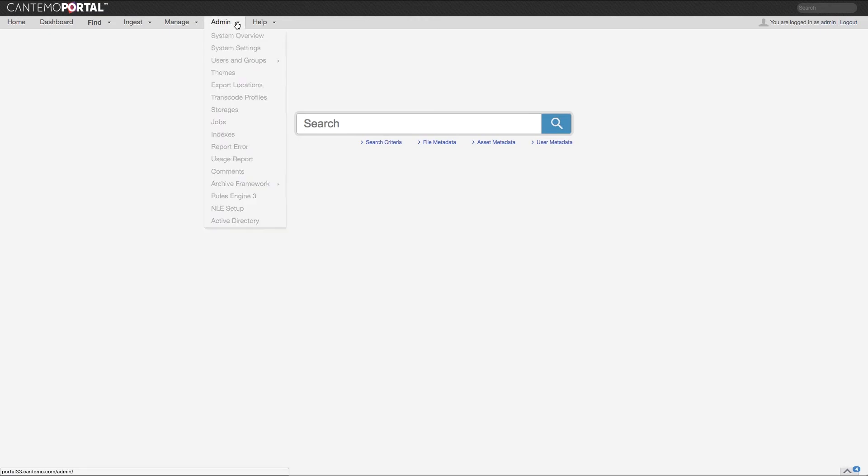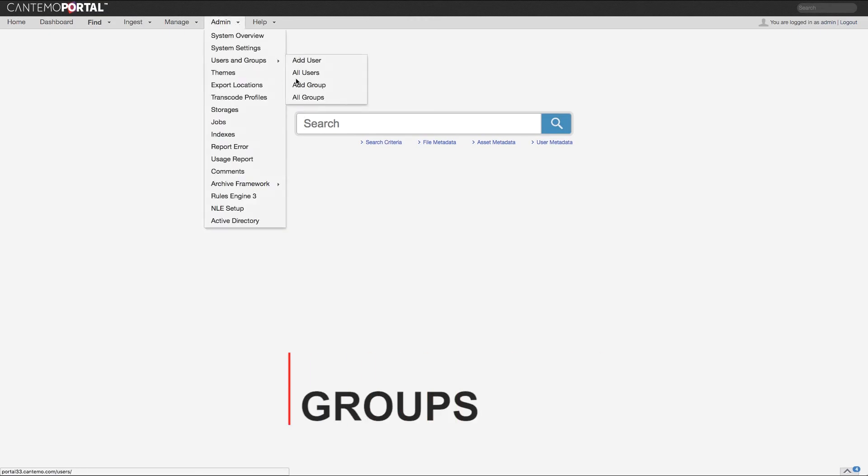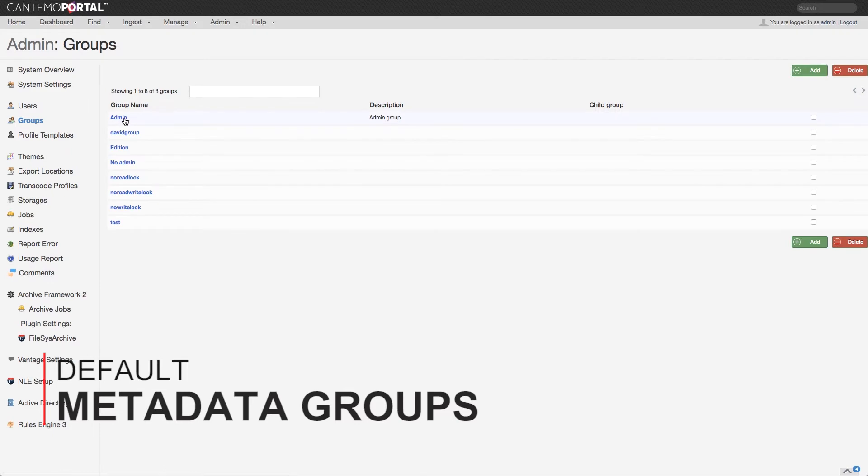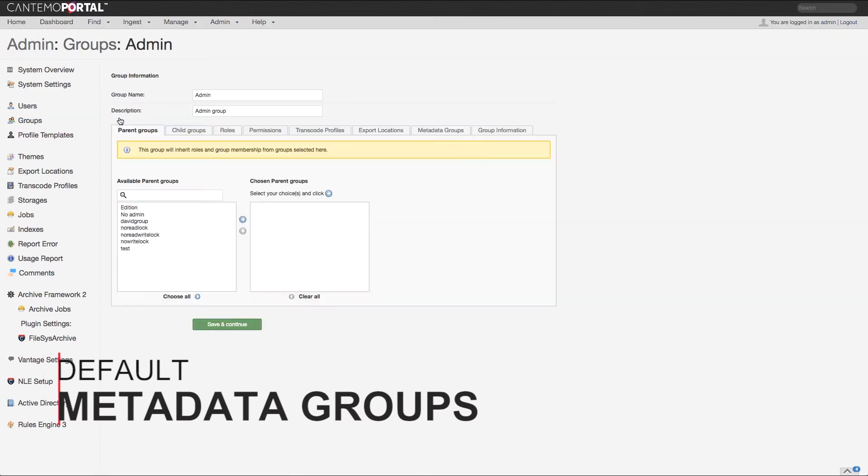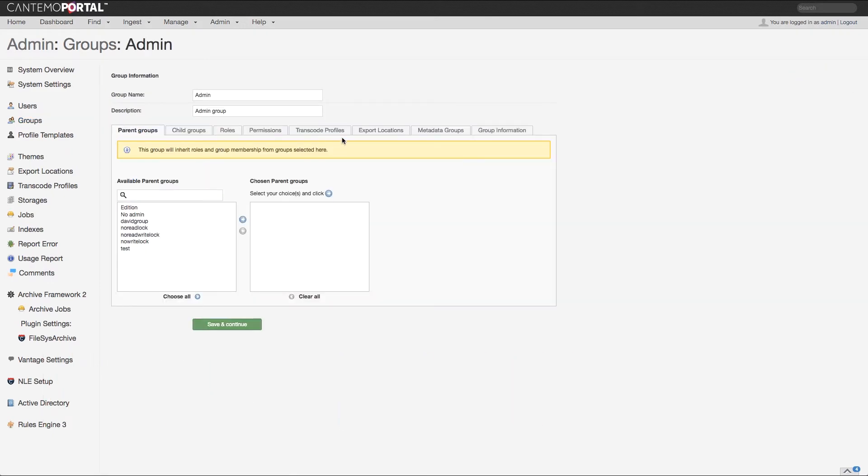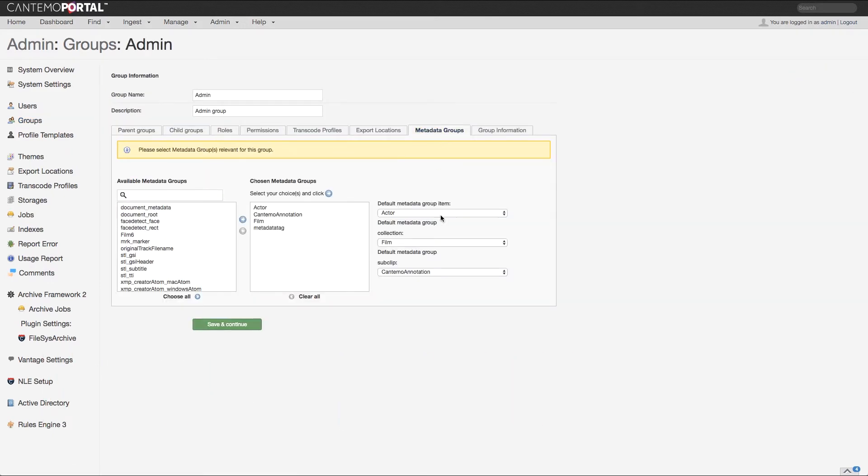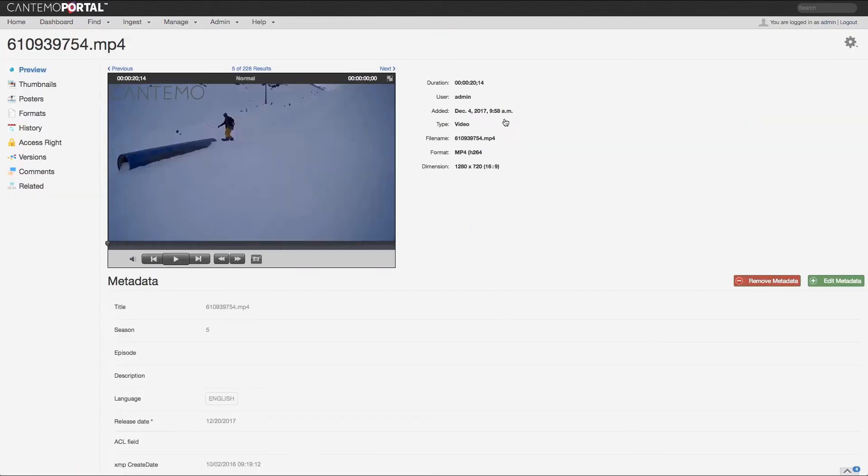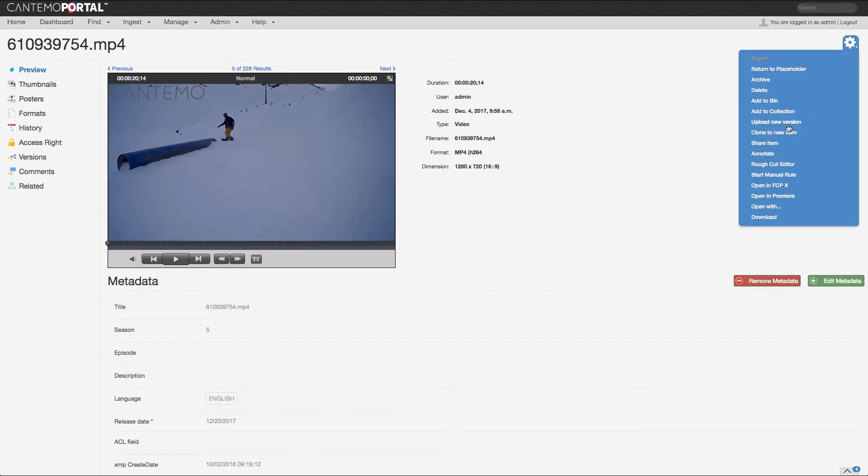In Portal 3.3, users can apply different default metadata groups for different purposes. For example, separate default metadata can be set for items, sub-clips and collections. This makes it even easier than ever to categorize items for different purposes.